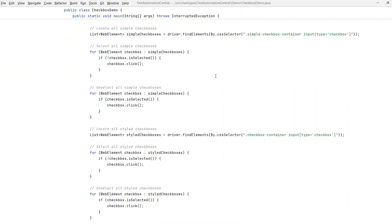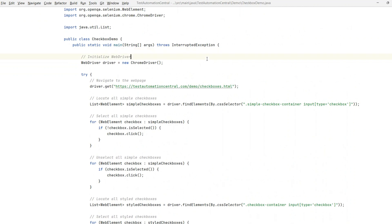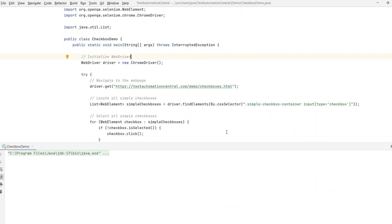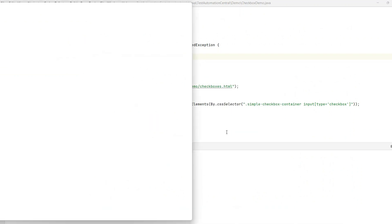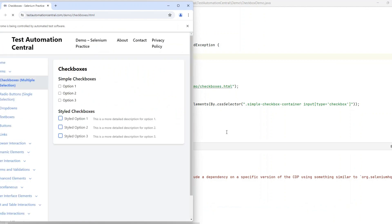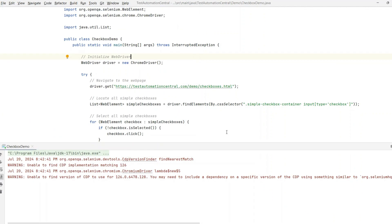Let's run this — right-click and run. Let's see whether it will work or not. Did you see that? It really clicked all the checkboxes!